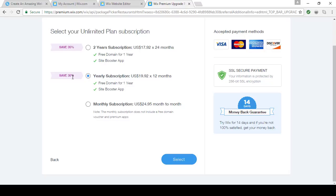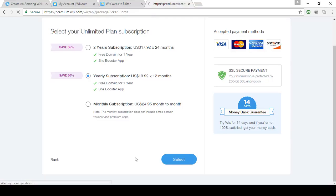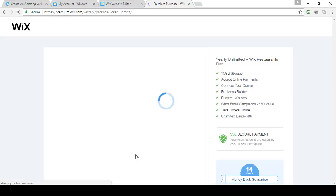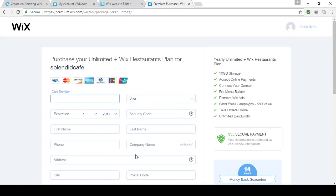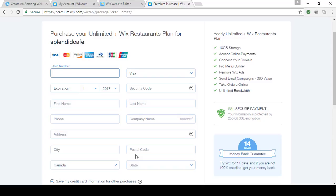I prefer to go yearly and save 30%. Over here on the right, you'll notice you have 14 days to try your premium plan. If you're not 100% satisfied, you can get your money back hassle-free. Make your selection and on the next page you'll be entering credit card information. I'll do that and I'll be right back.